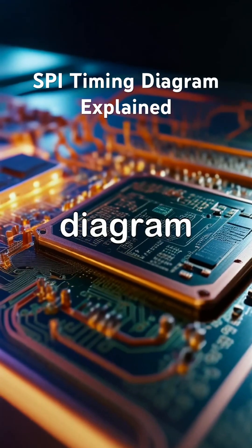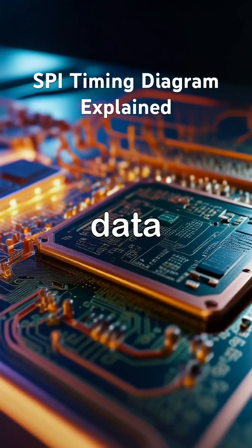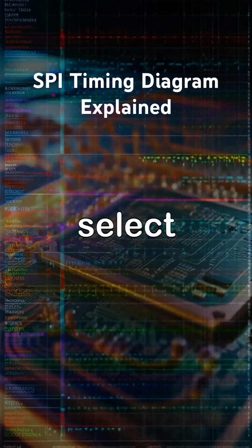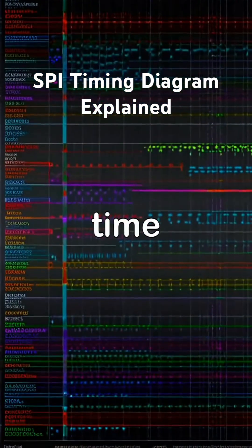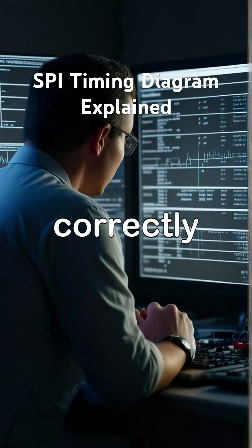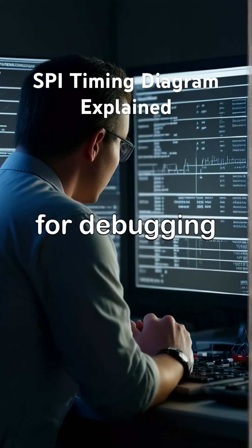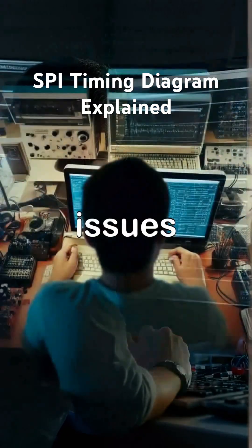An SPI timing diagram shows how data, clock, and chip select interact over time. Reading it correctly is essential for debugging SPI issues.